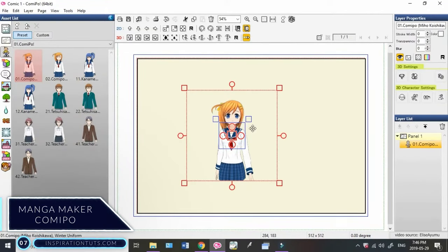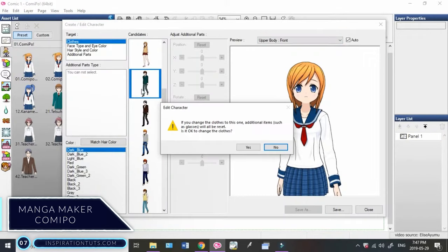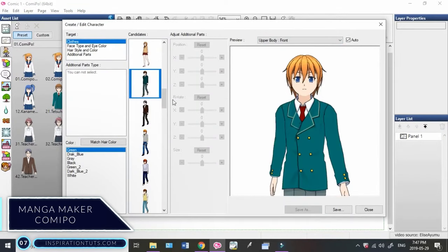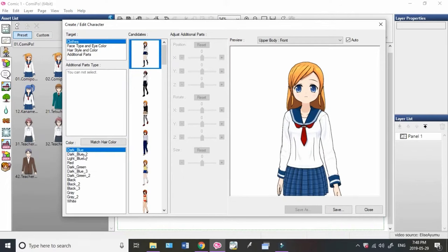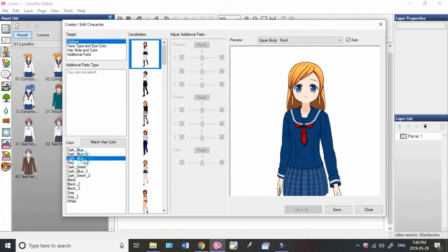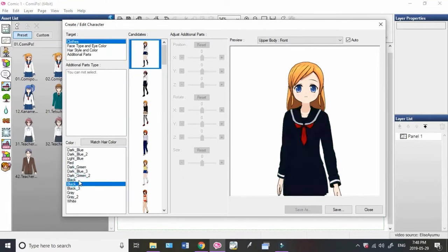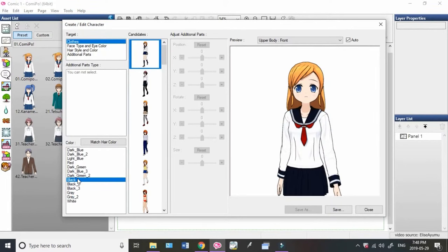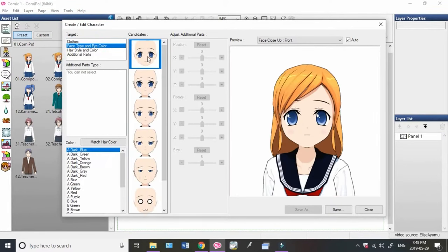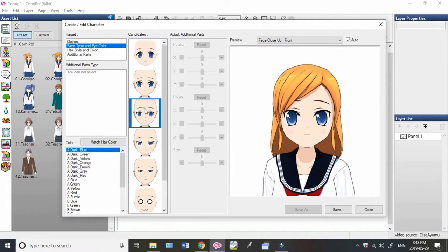Number 7. Manga Maker Comipo. It's a decent piece of software that is quite simple to use. It will allow you to instantly add pages, layouts, backgrounds, and characters in a visually dynamic setting. Even if you're a beginner or drawing isn't really your thing, you can rely on the asset library.